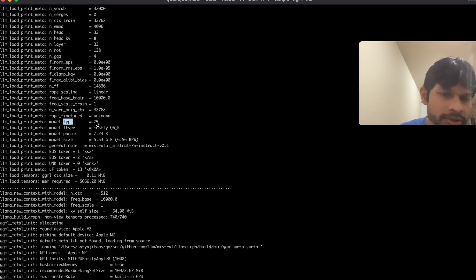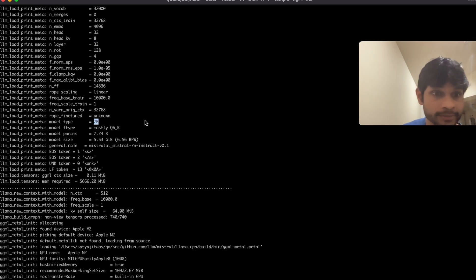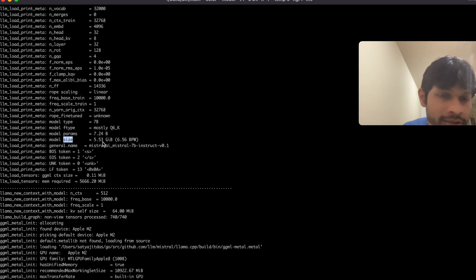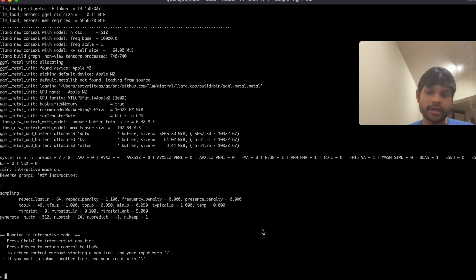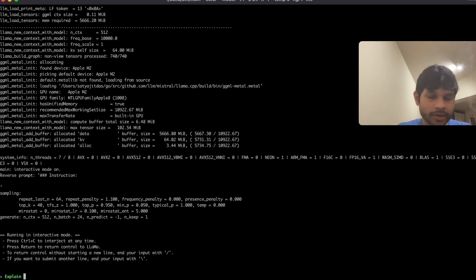The model type, it has 7 billion weights and model size as we saw, it's five point something GB. Okay, so now it is ready, so we can ask it any question.